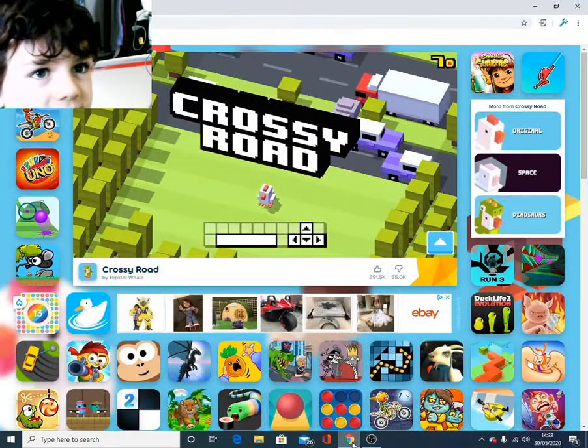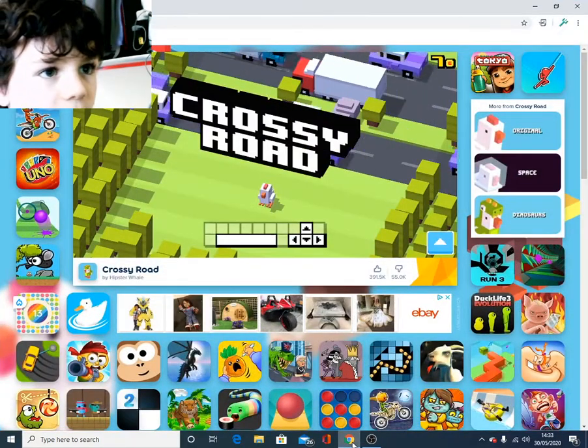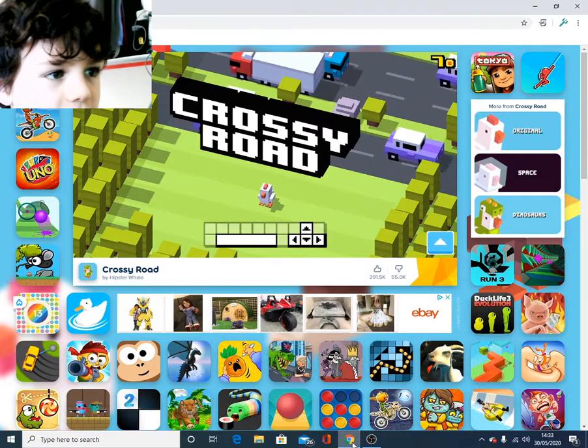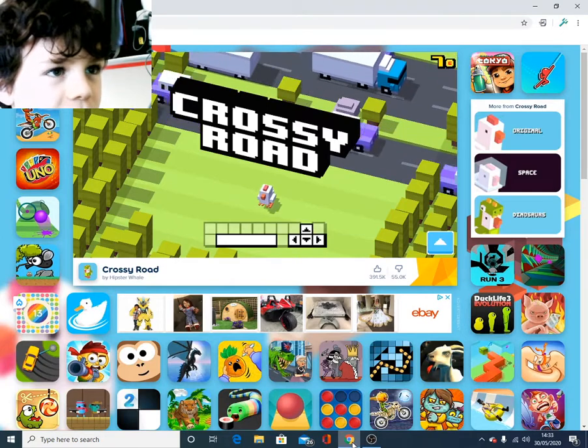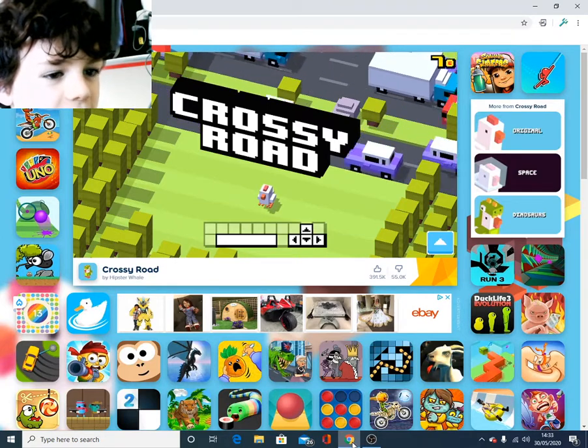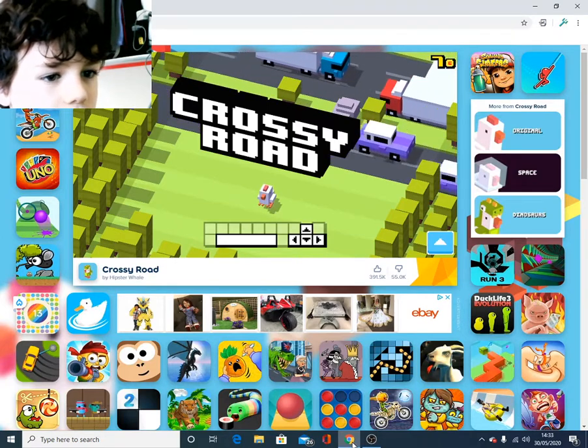Hey there, today I'm going to be showing you this way to die in Crossy Road.